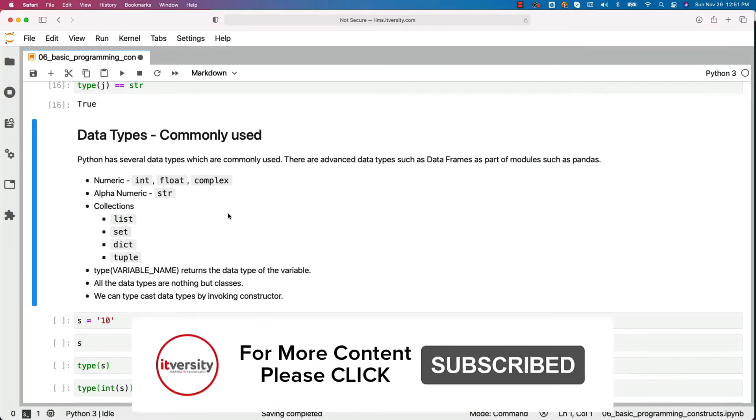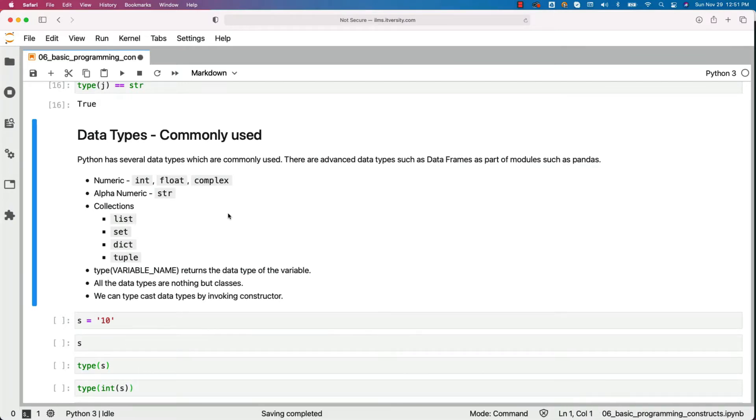There are advanced data types such as dataframes that come as part of modules such as pandas. When we actually talk about pandas, you will learn more about dataframes and other data types relevant to pandas.